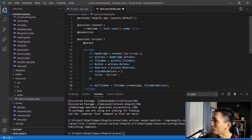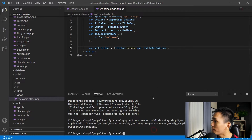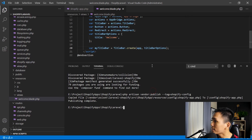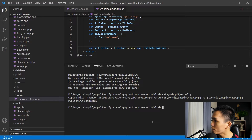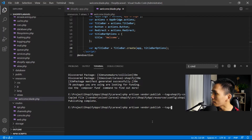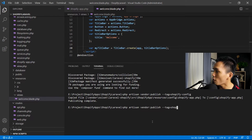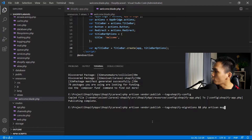The last thing we need to do is create the database tables. Run: php artisan vendor:publish --tag=shopify-migrations. Then run: php artisan migrate.